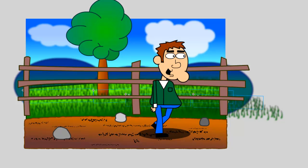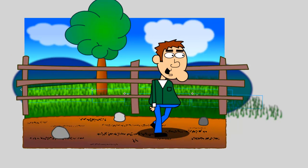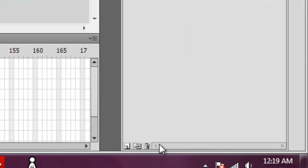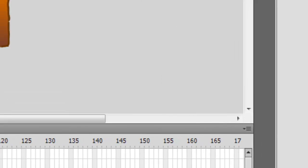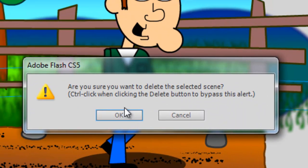If you ever need to delete a scene, just click the Delete button on your Scene panel. And just click OK.